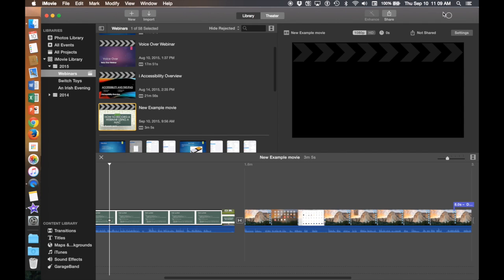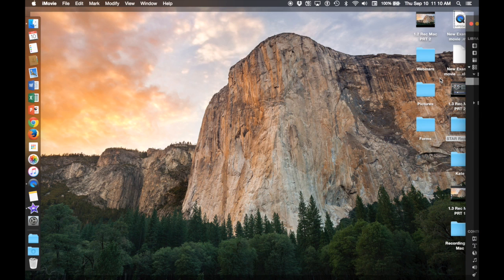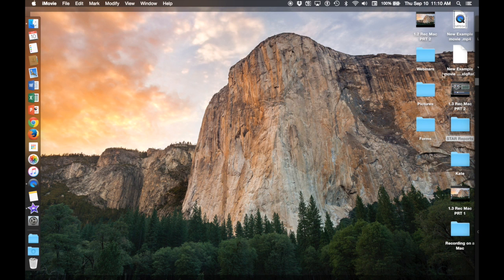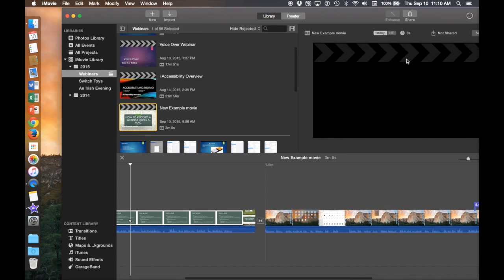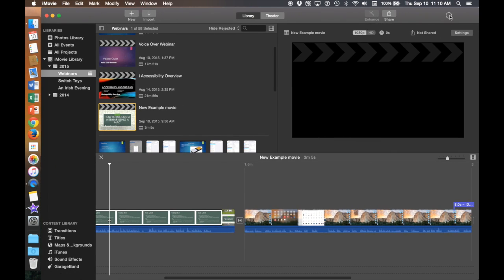And then up in this corner you're going to have a ring. This ring is a timer of how long it will take to create your video. You can see that my new example movie is on my desktop but it will not be able to open until this little circle is completely white. You can see it's starting to go there.